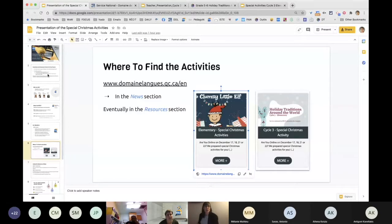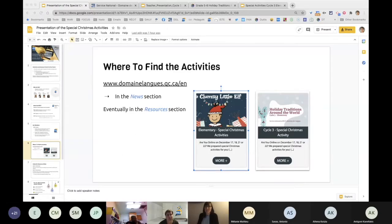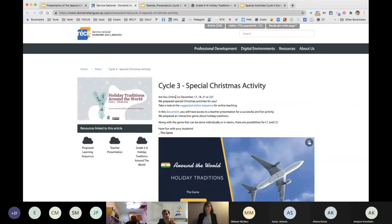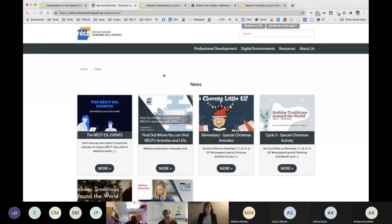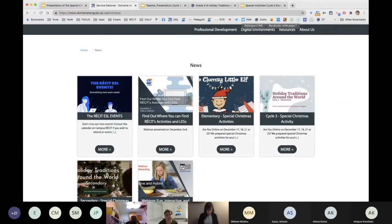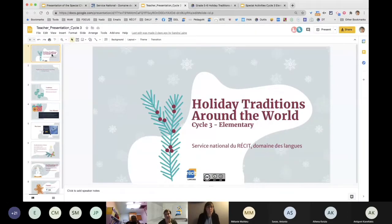What I'm sharing again is in the presentation document. You can go and find the special activities on the news of the service demand. I know I'm repeating, but some people arrived a bit later. So all in the news section of our website you have elementary cycle two, cycle three, and then also secondary if you have interest for that too. We also created a presentation for cycle three — that's the teacher presentation. You can take it and modify it according to your needs.